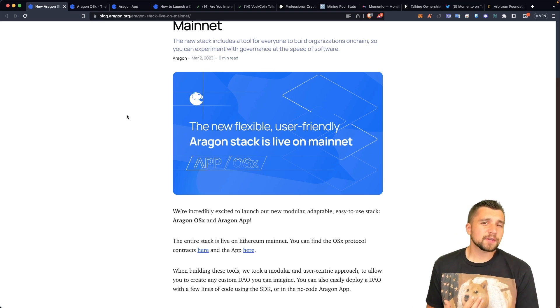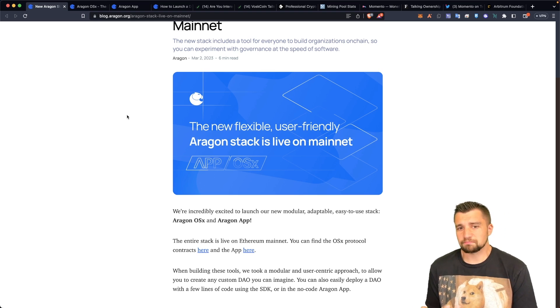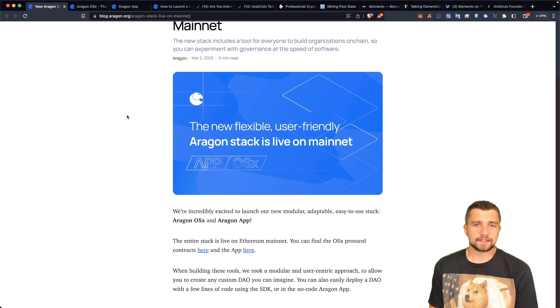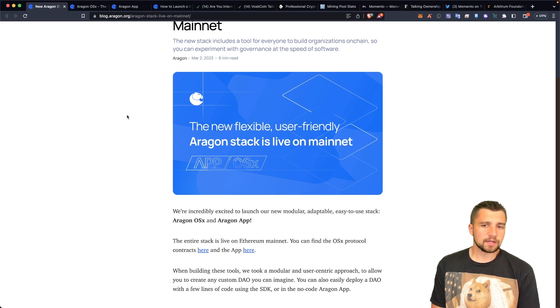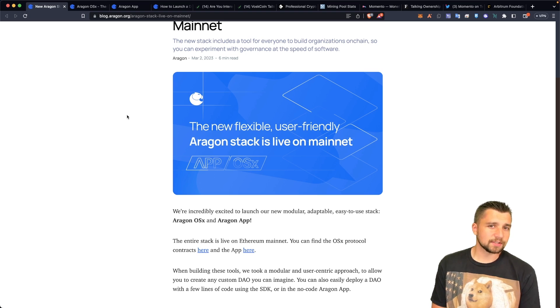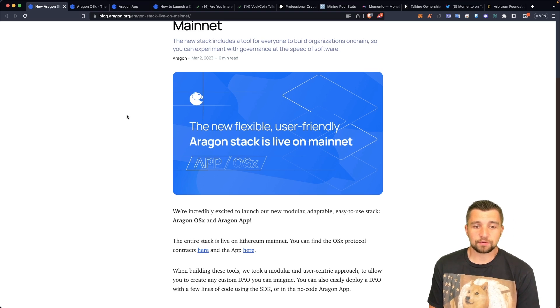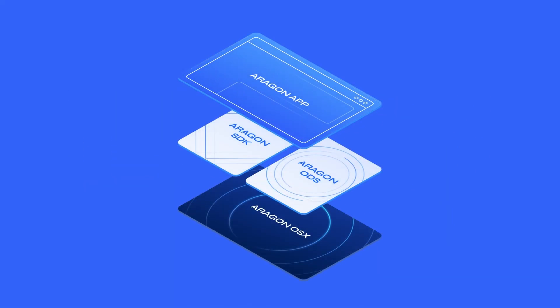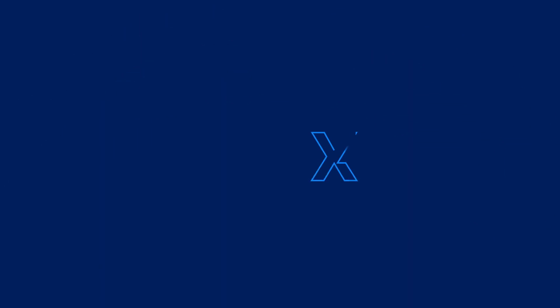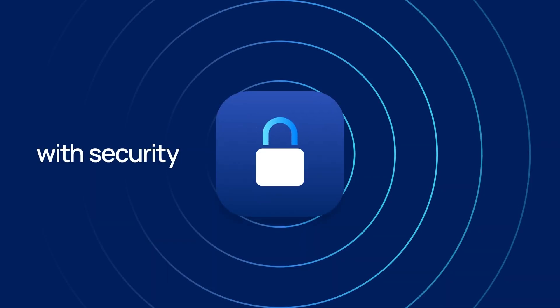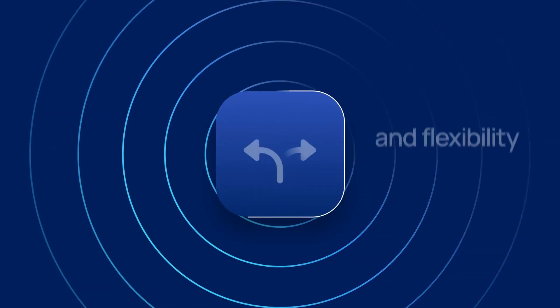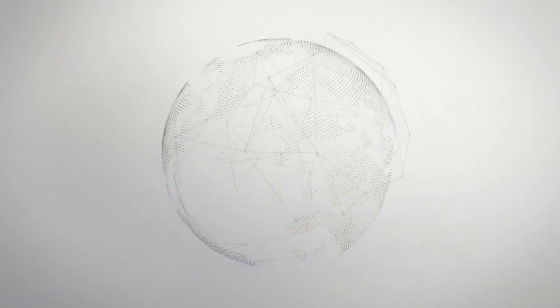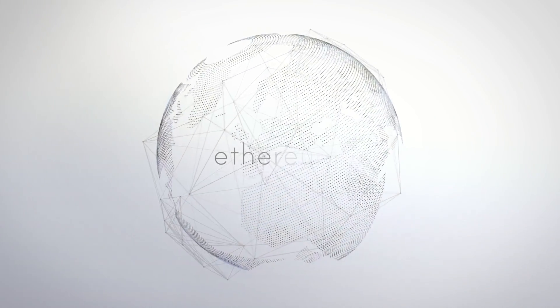Many feel Aragon never really did much after that, but that could be changing. They have launched a modular, adaptable, easy-to-use stack: Aragon OSX and Aragon App. This stack is live on Ethereum mainnet.